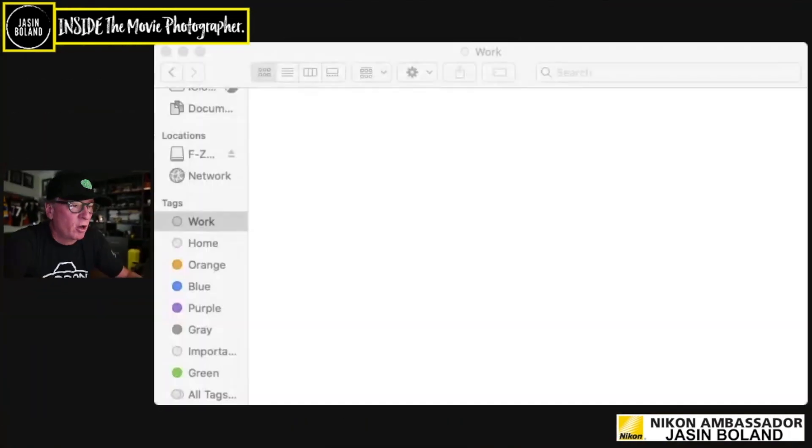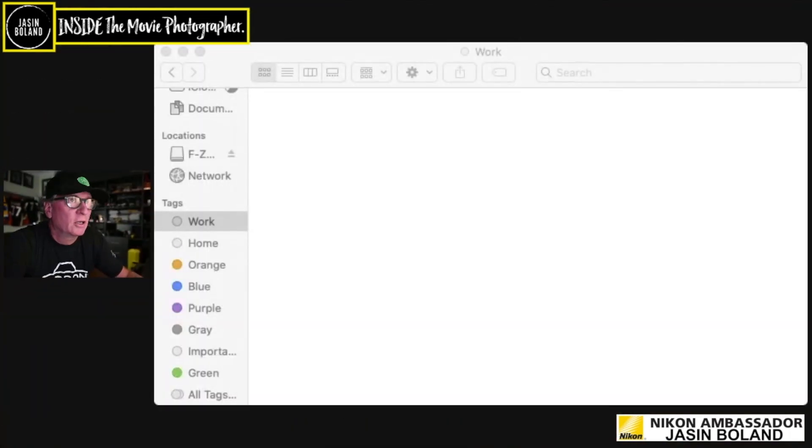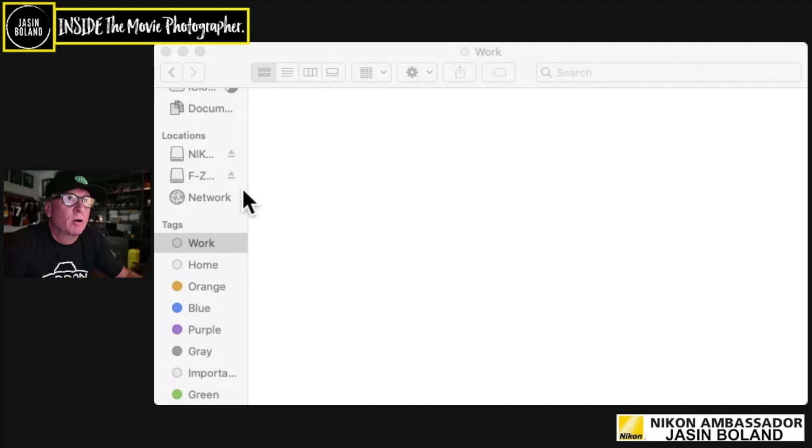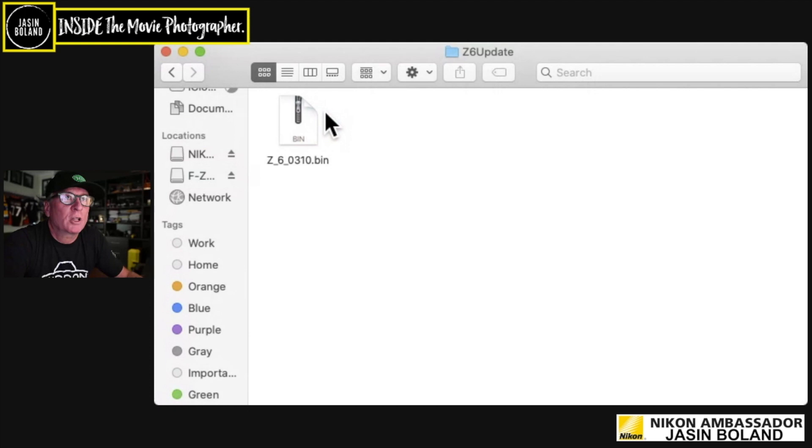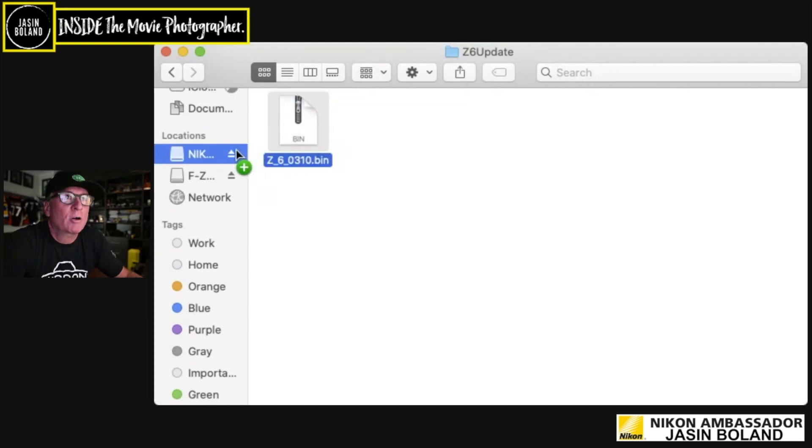So the next step is we're going to go and open up Finder. We're going to stick the card into the card reader. It should just pop up there. There we have it. The Z6 update, double click on that. We get to the bin file. And then we just grab hold of that and drag it into our camera.